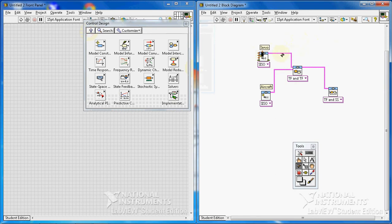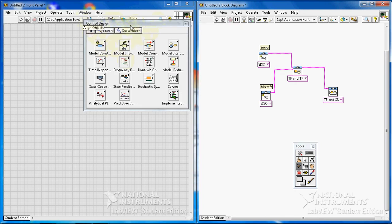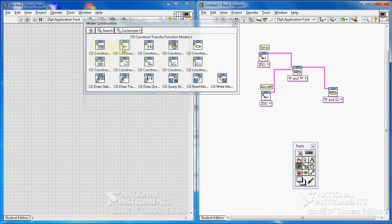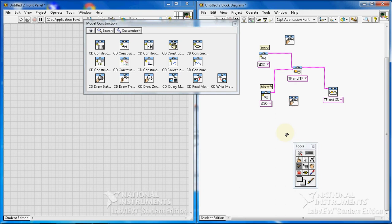I want to show you how to see the transfer function equations of these two. In the Control Design palette under Model Construction, this is CD Construct Transfer Function, but I want CD Draw Transfer Function Equation — I'll put one here and one here. If you like, you can also insert another one to see the transfer function equation of the whole closed-loop system, though there is no need for that. But if you want, you can.